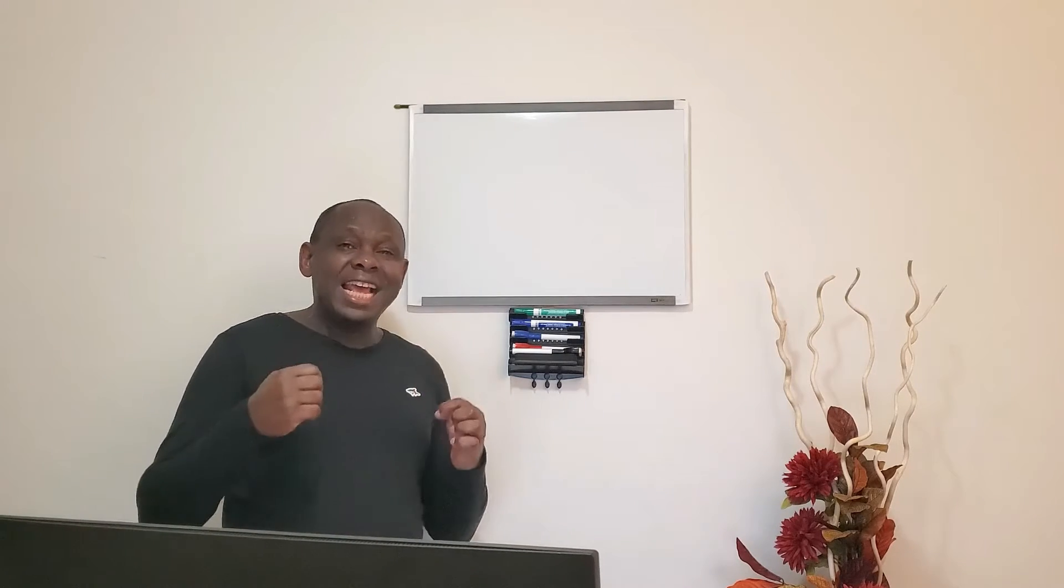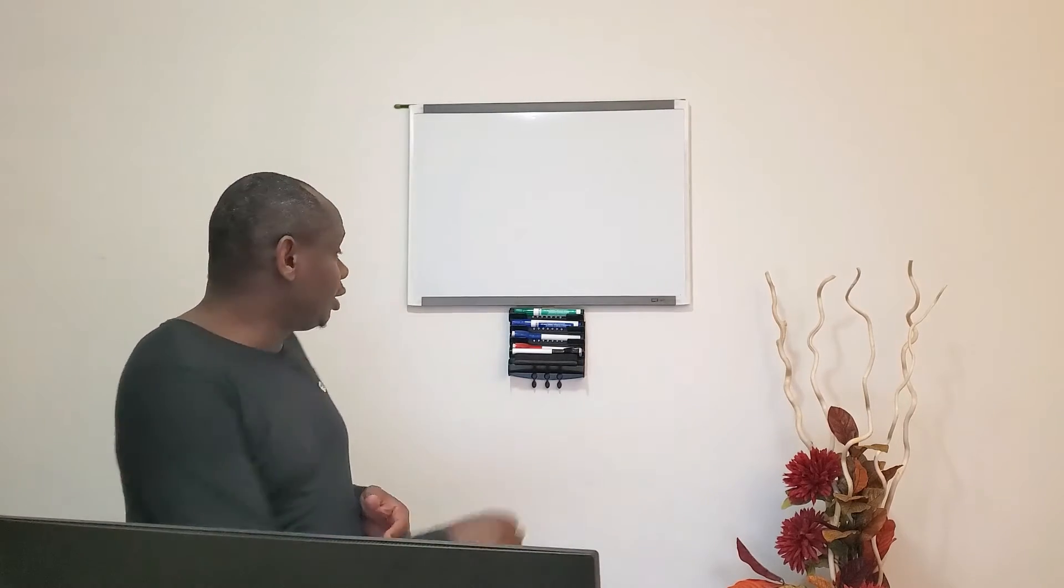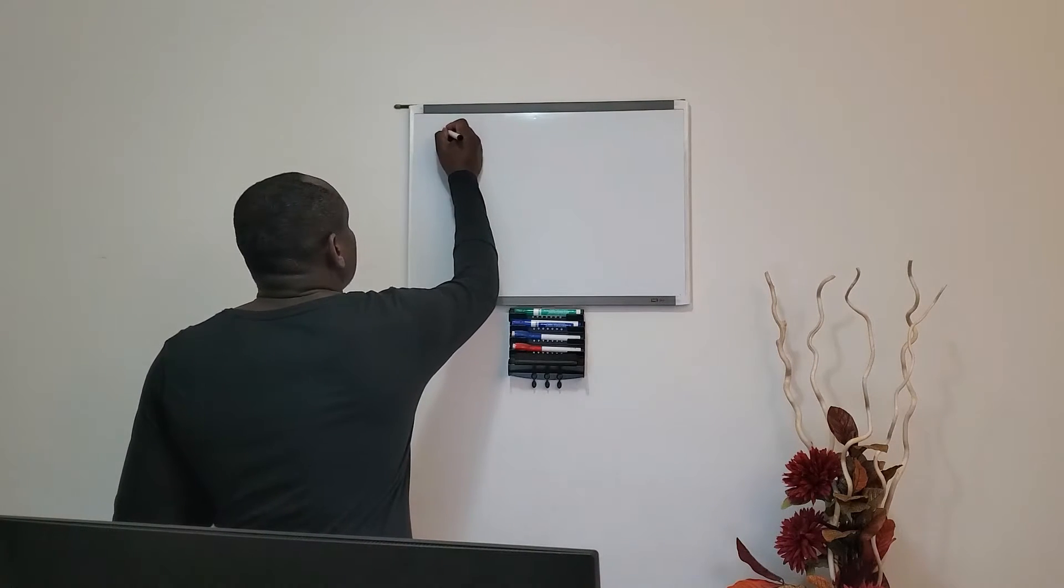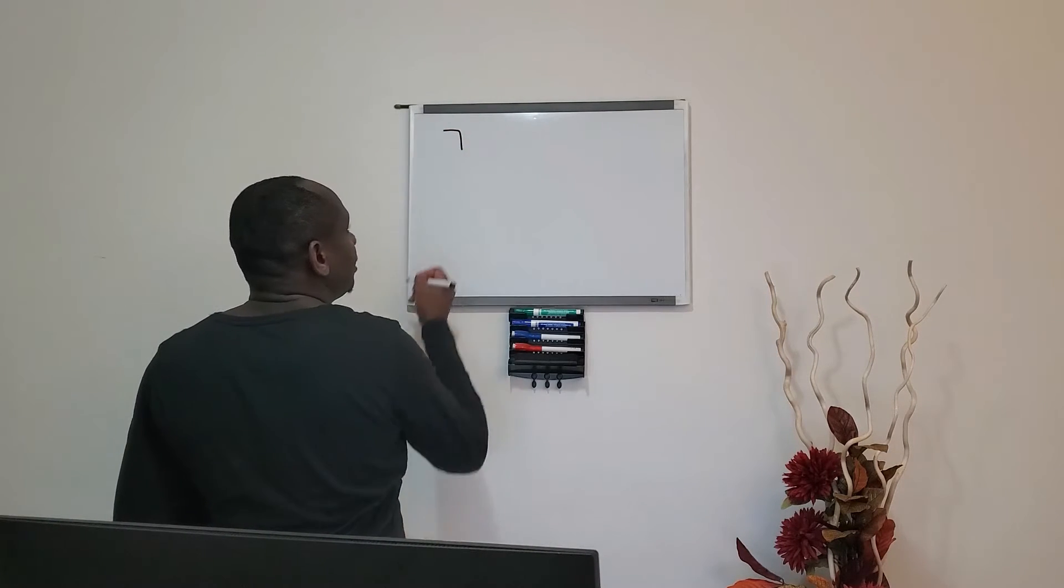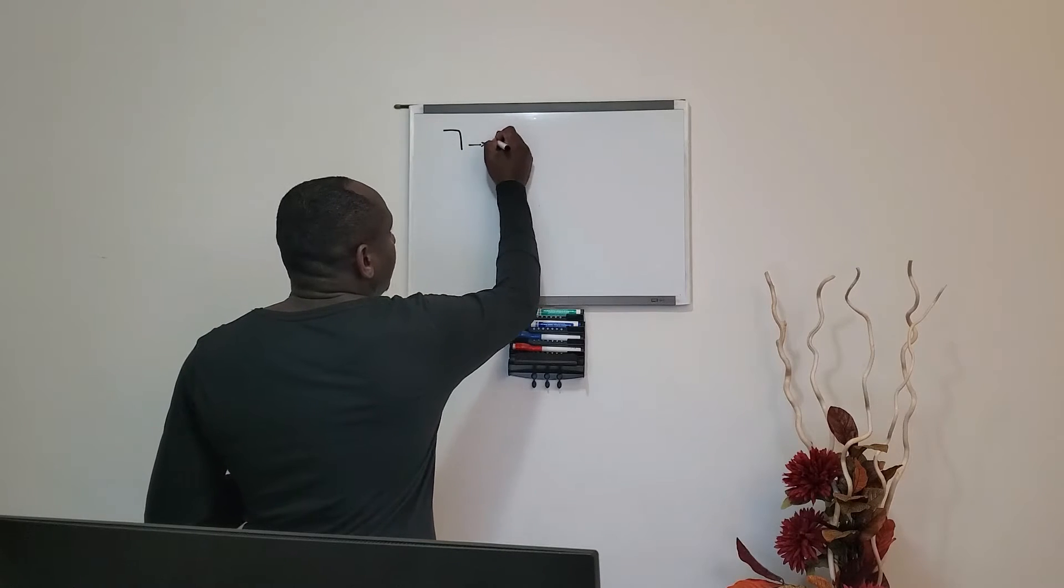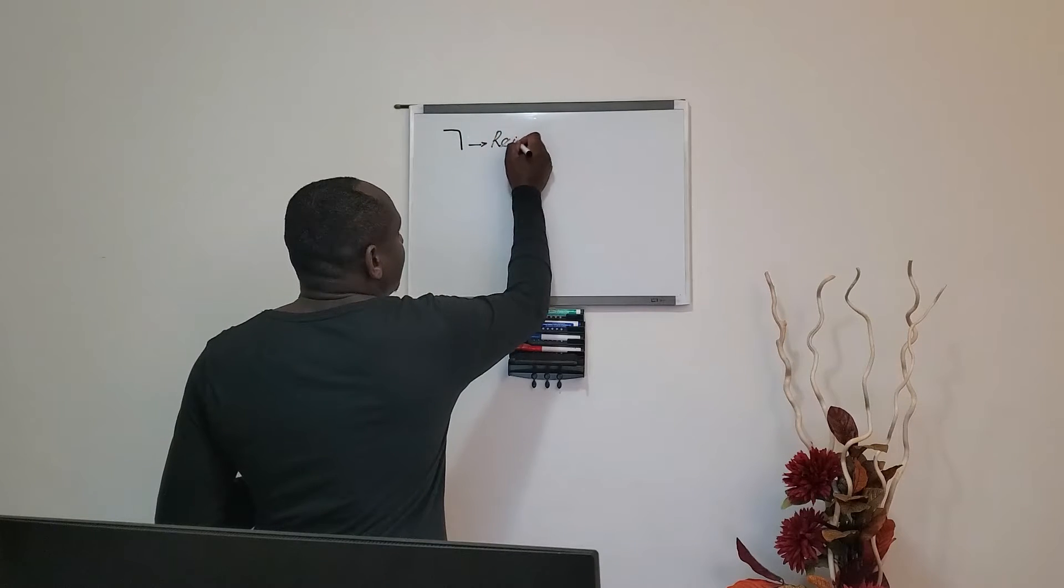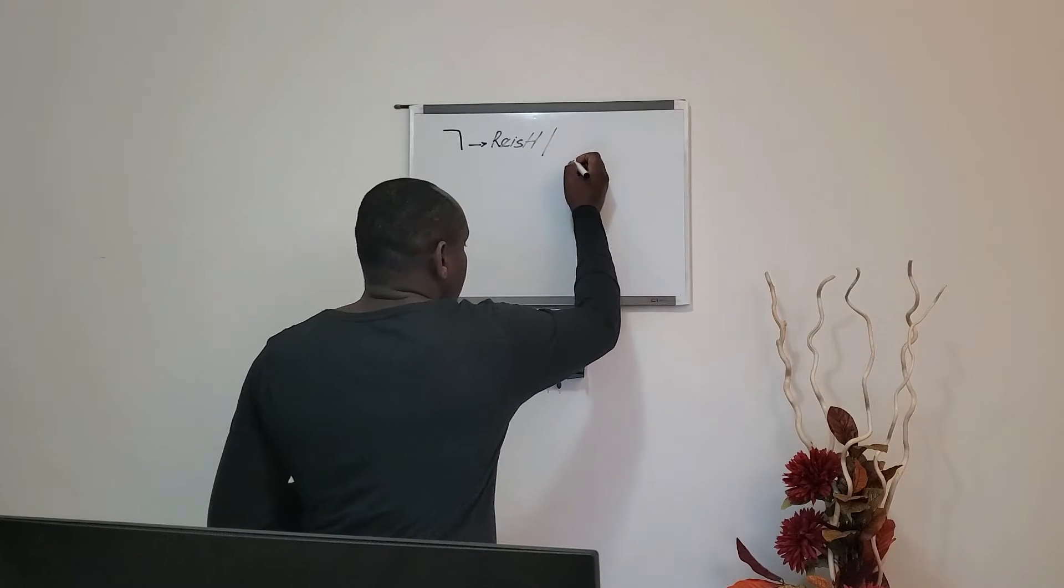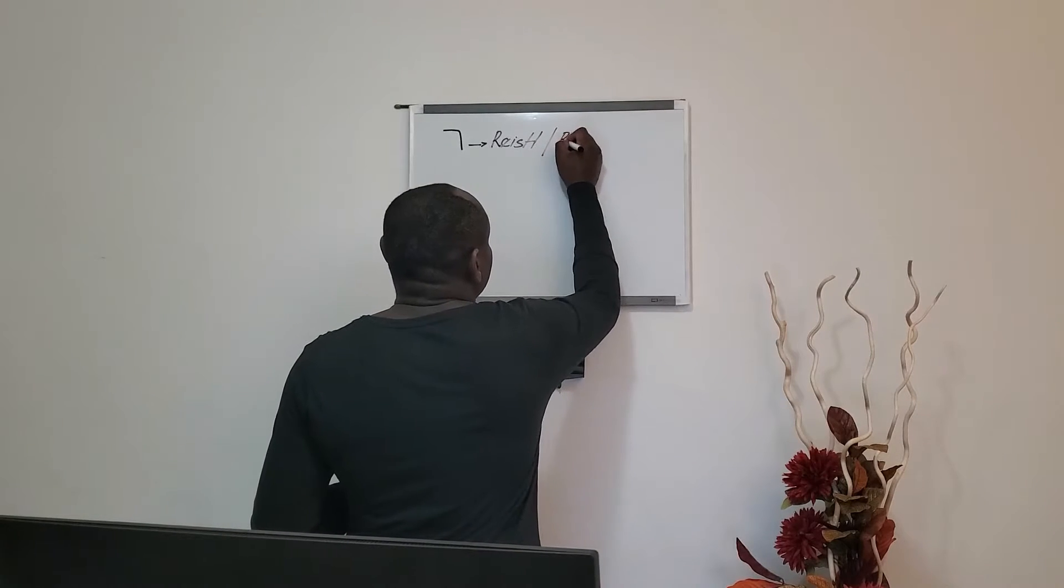Let's see. Resh is the 20th letter in the Hebrew alphabet, as I said, and it's written this way. Resh, or sometimes written as Resh.